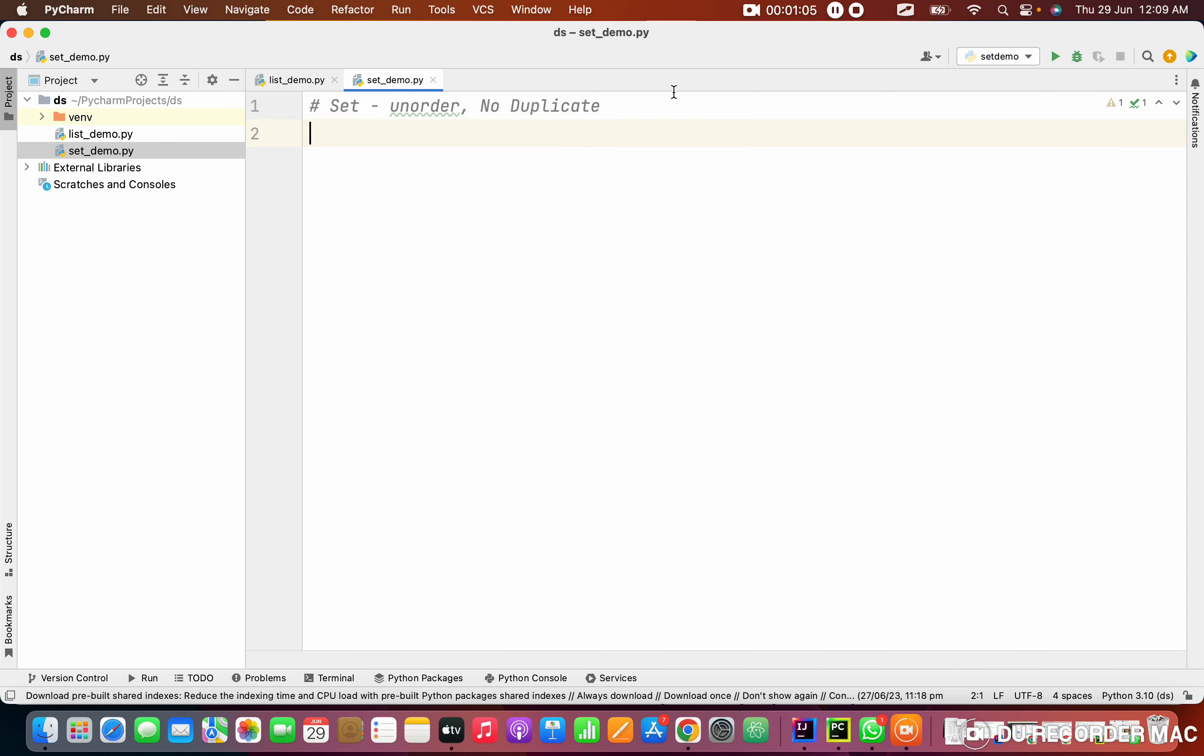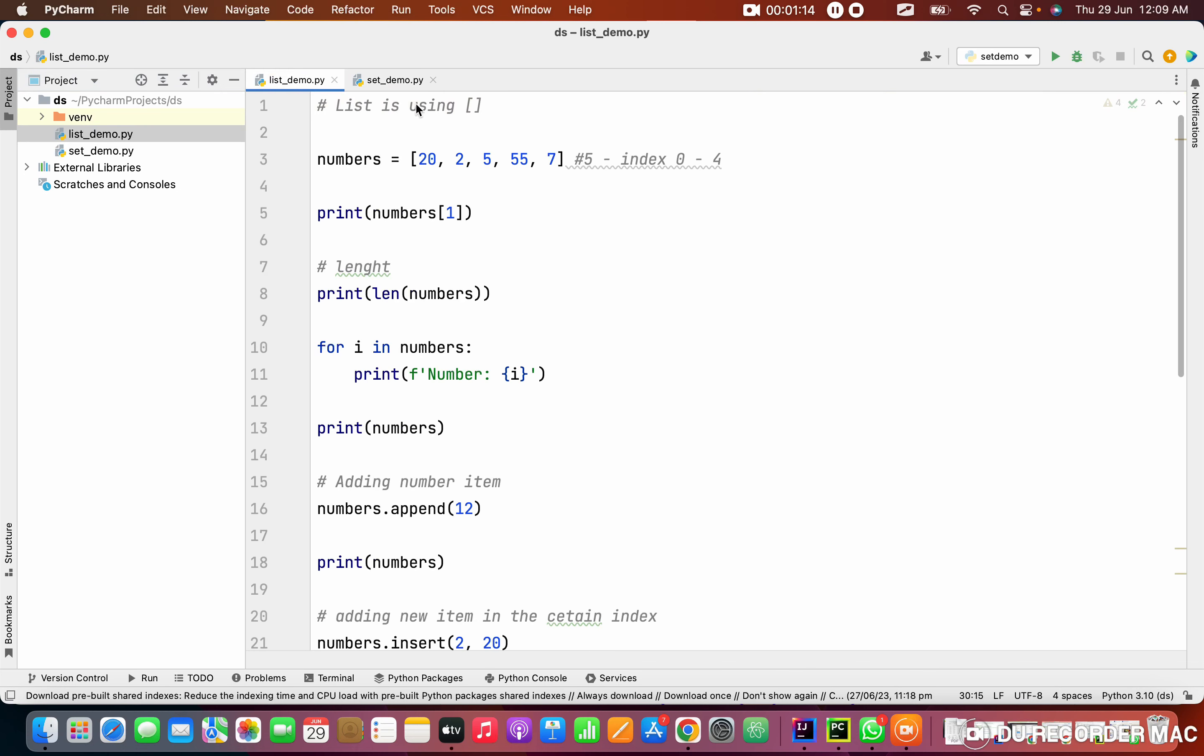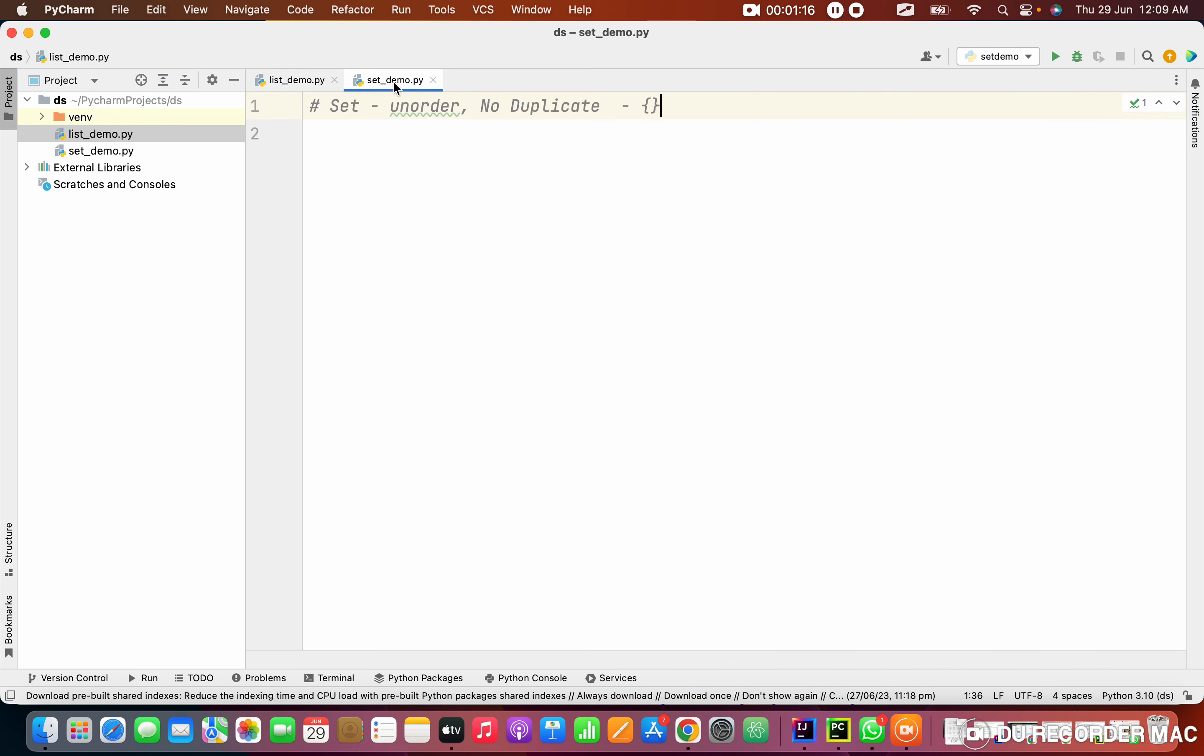Another thing is how it is represented, that is more important. In curly braces. Yesterday we saw the list, so list is represented in square brackets, but set is curly braces.